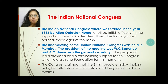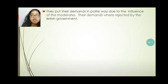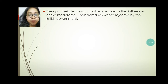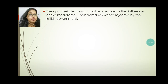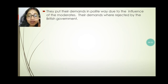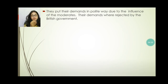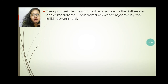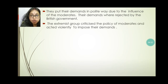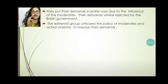They also demanded political reform, and they put their demands in a polite way due to the influence of the moderates who believed in the peaceful path. They did not do any violence. They demanded that the British should hire Indian people into higher official positions in administration. But these demands were rejected by the British government.